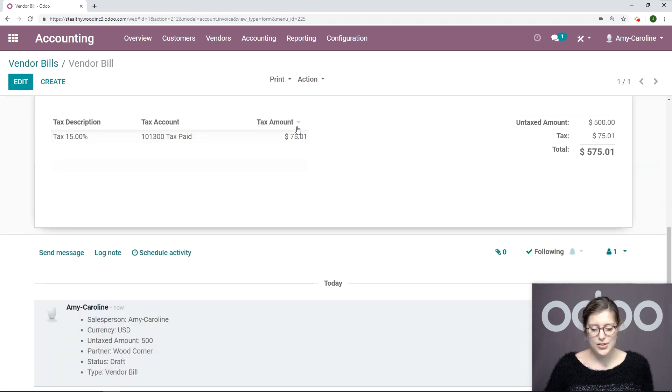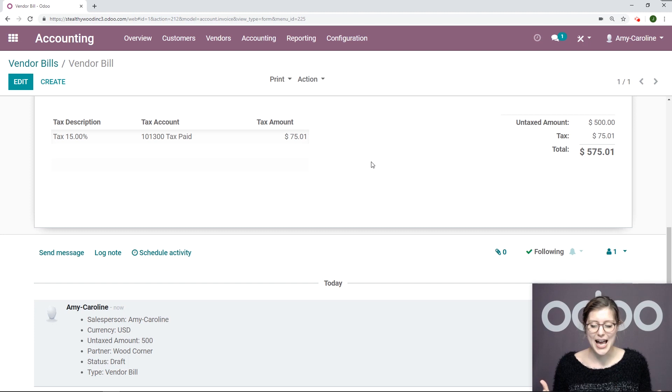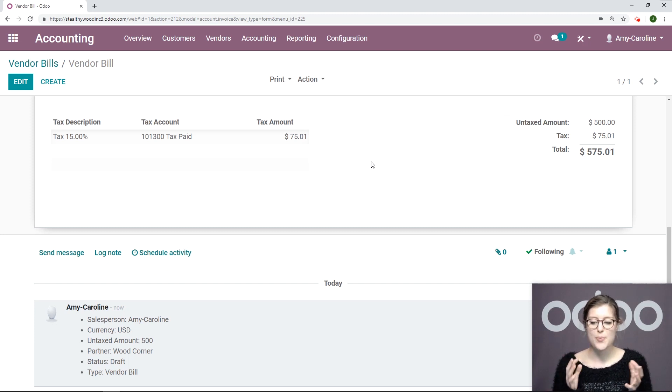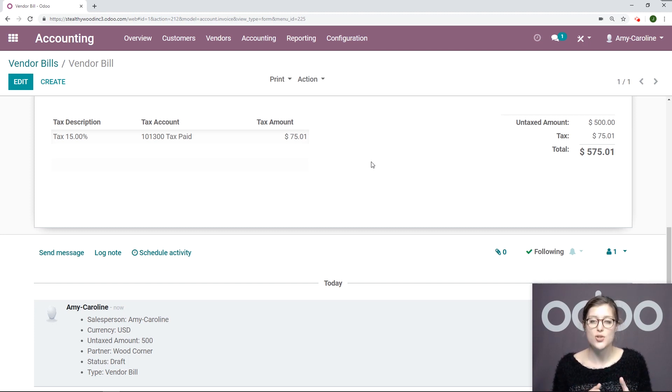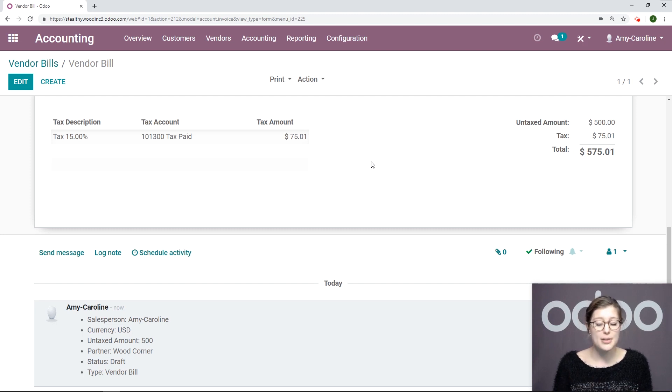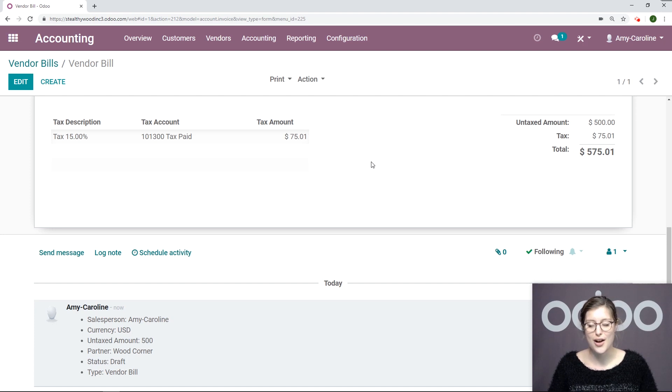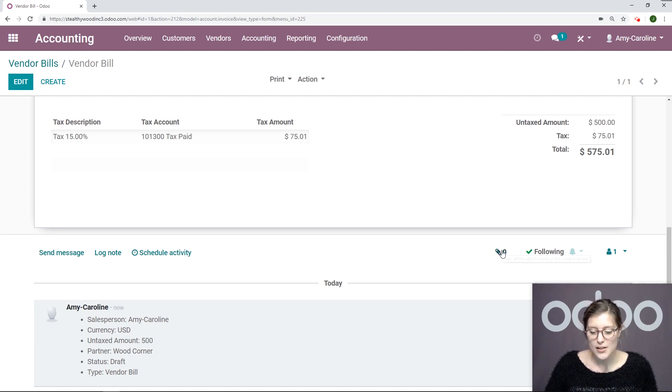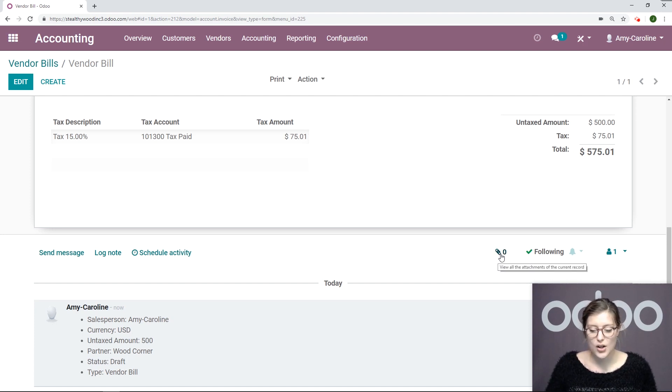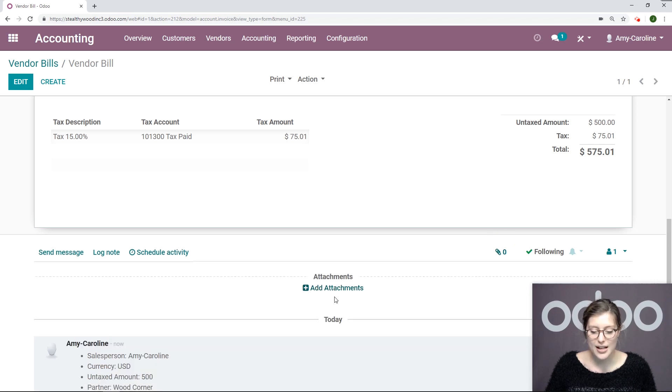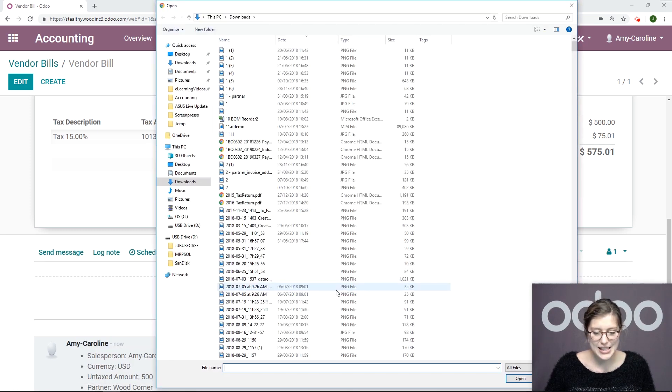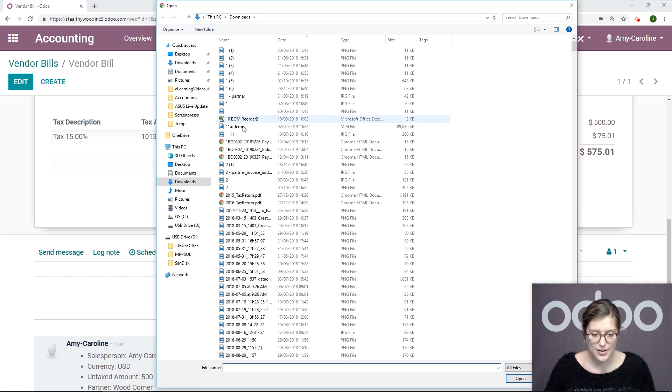What I'm going to do actually is add an attachment. I'm going to add the PDF of the invoice that the vendor provided me with because I want to have that bill in my Odoo account and I also want to be able to see the related invoice as well.